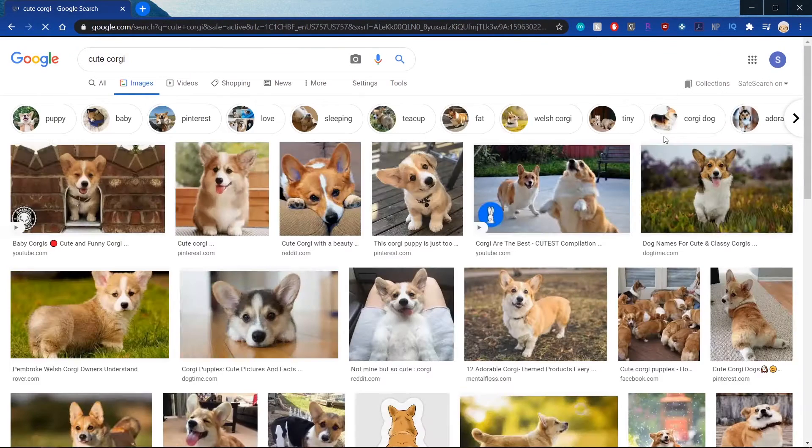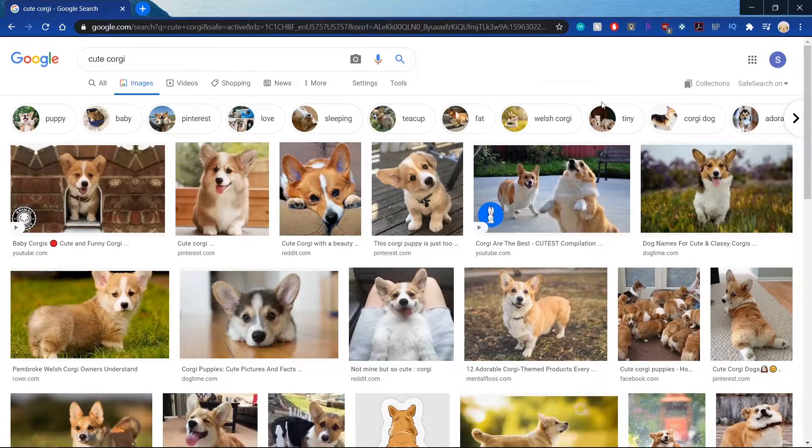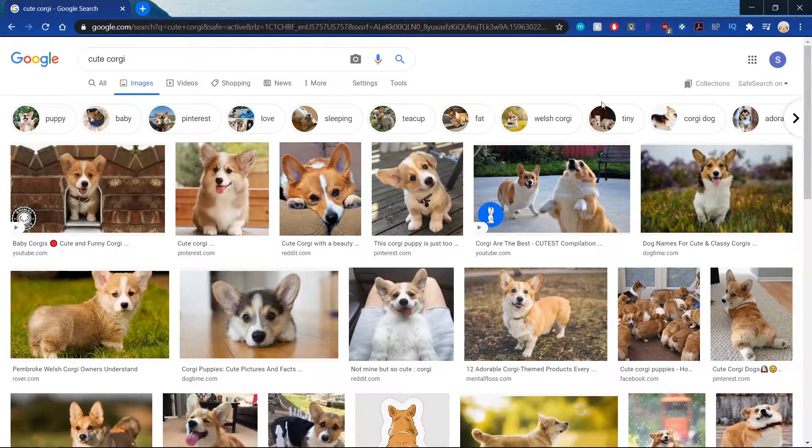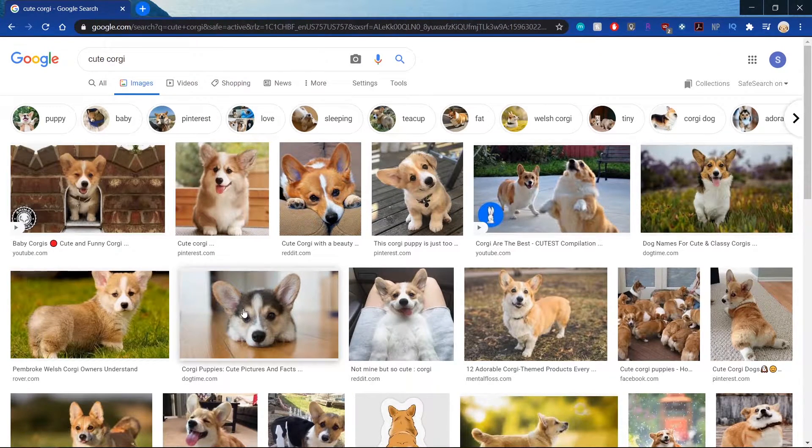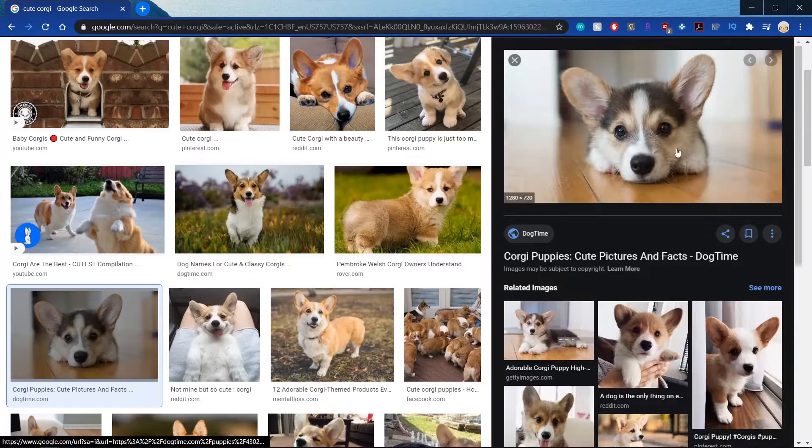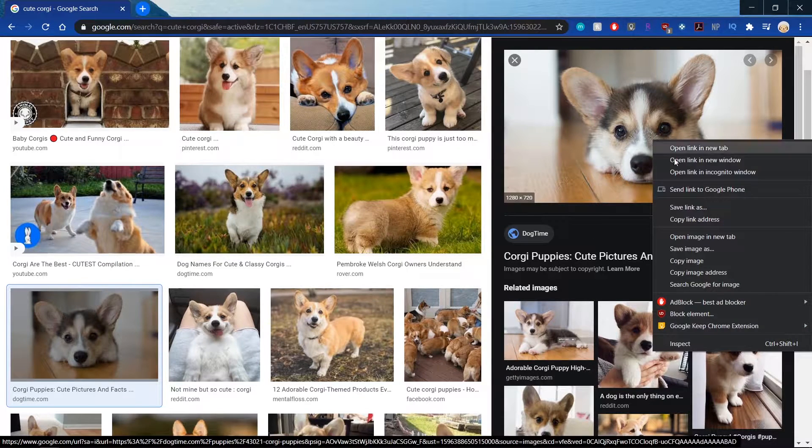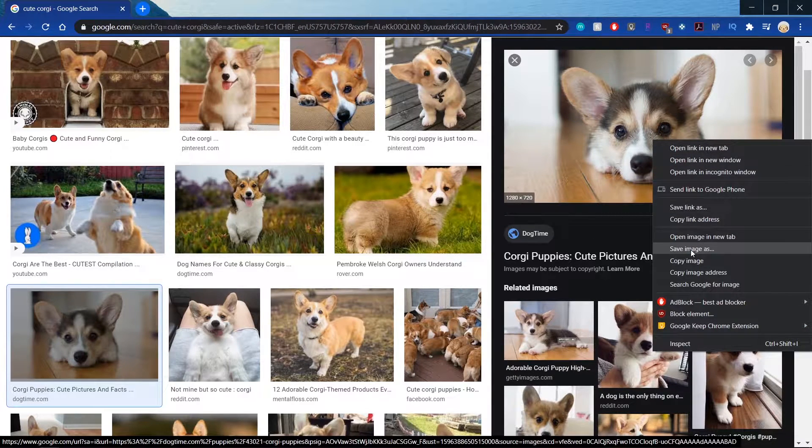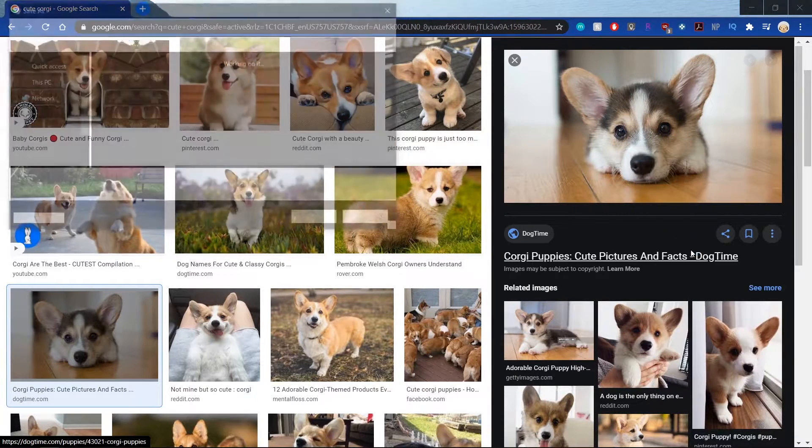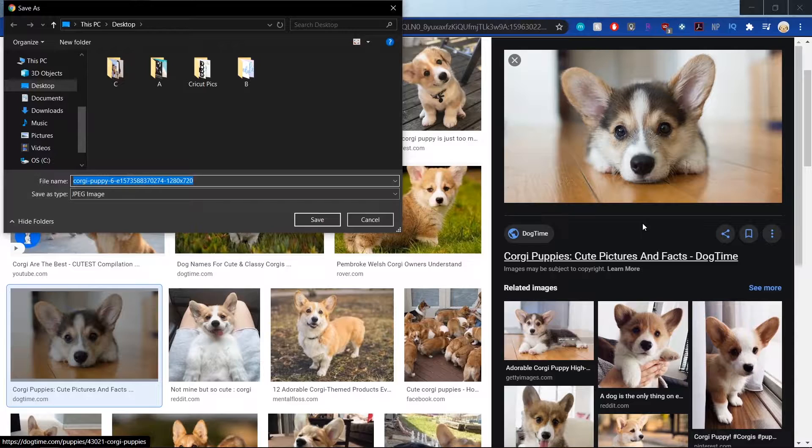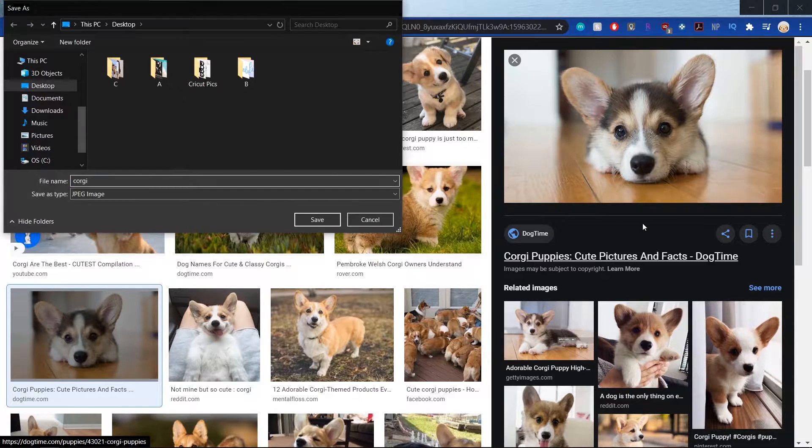I'm going to go to image and pick one that I like. Okay, I think this one is super cute. So I'm going to save image as, we'll call it corgi.